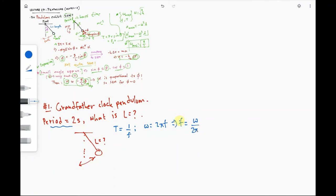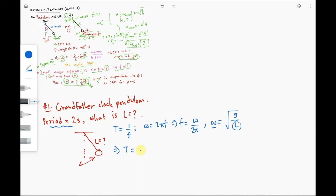The cyclic frequency f equals omega over 2·pi. For pendulums, we just calculated omega as the square root of g/L, and L is our target. Substituting, T = 1/f = 2·pi/omega = 2·pi·sqrt(L/g). So the period of a pendulum is 2·pi times the square root of L over g.